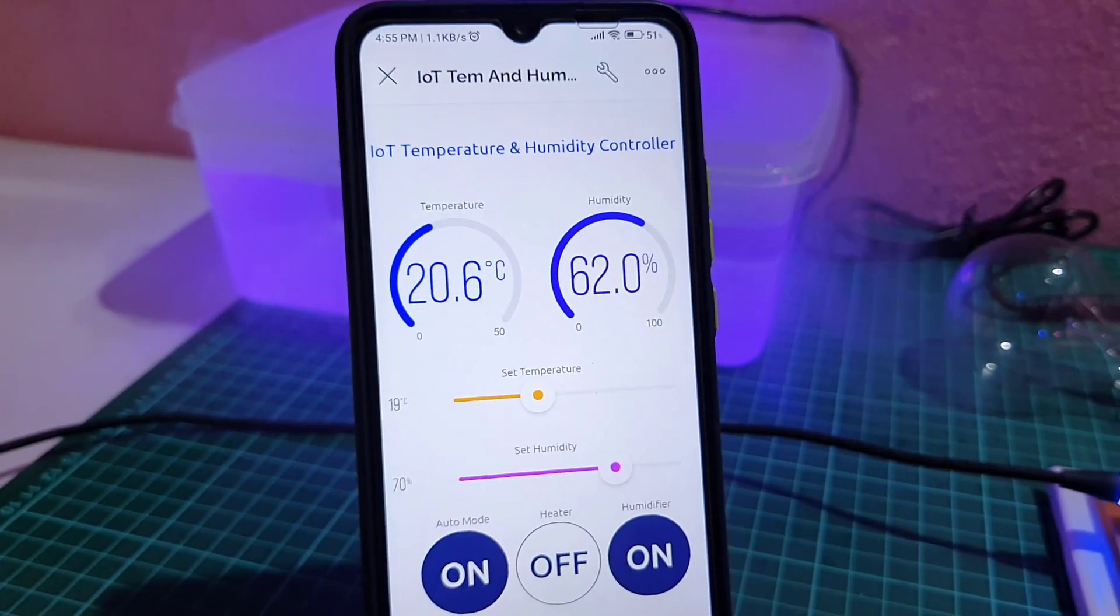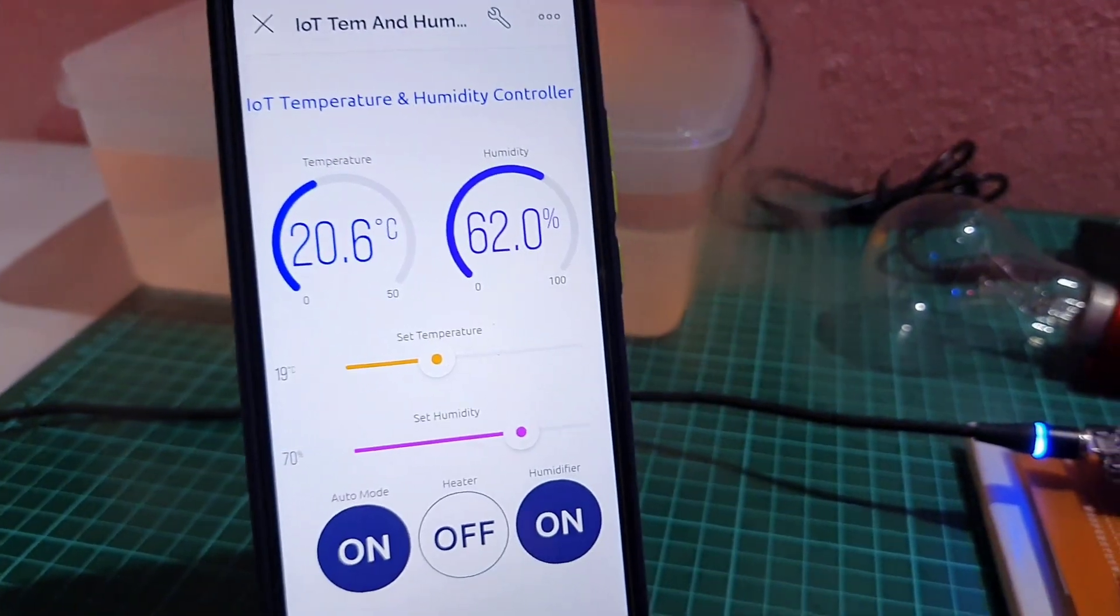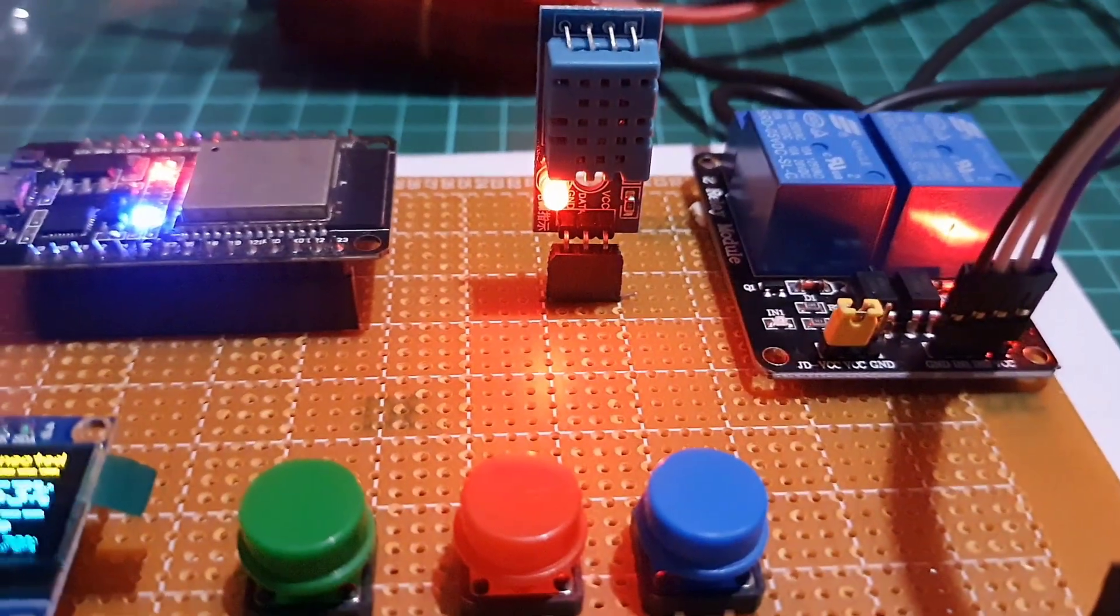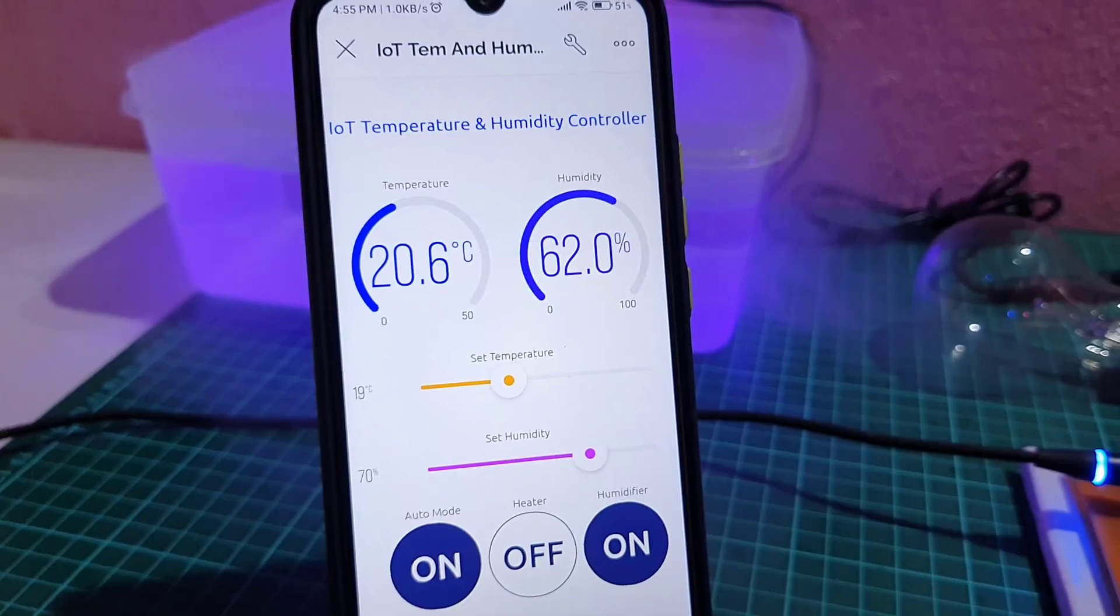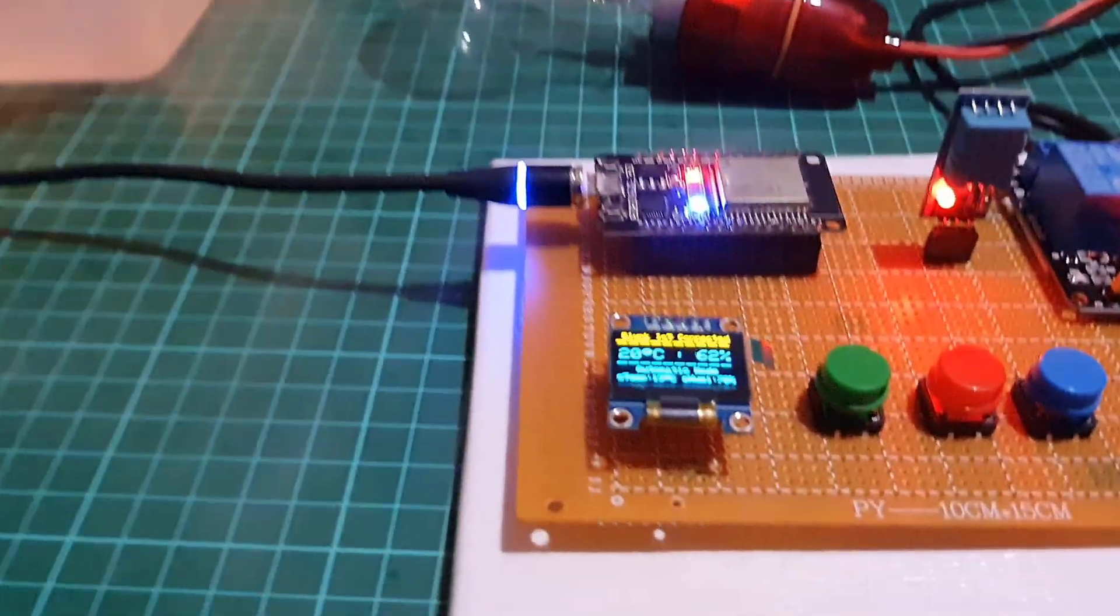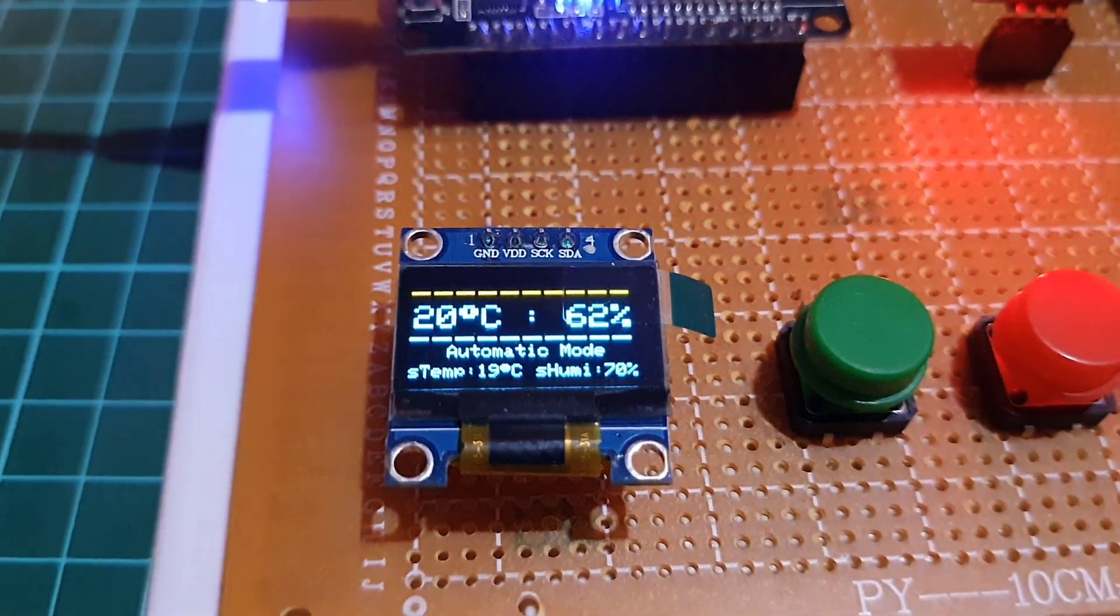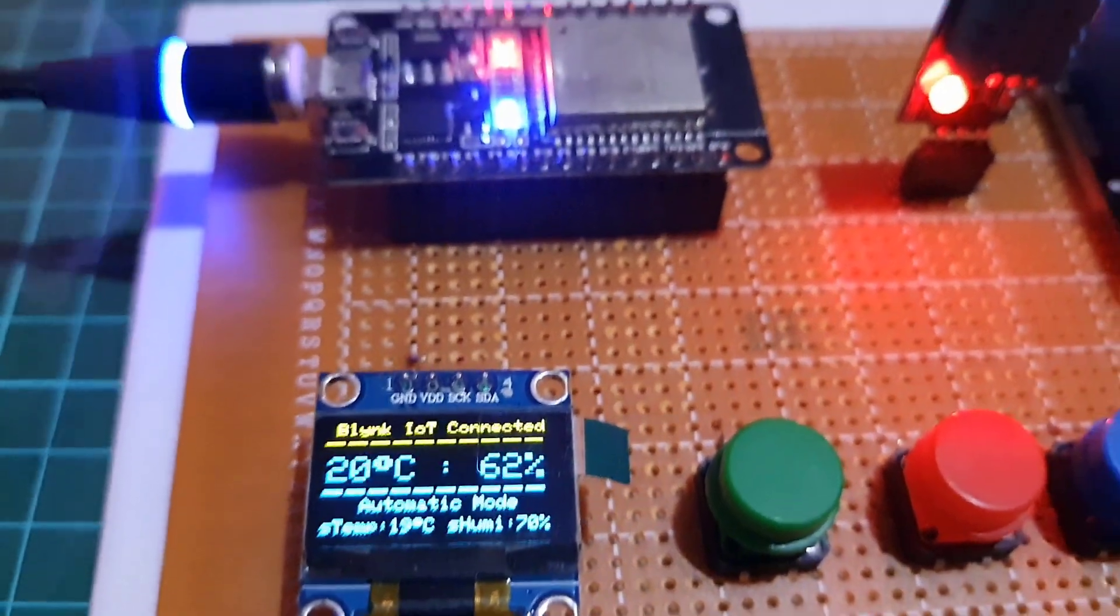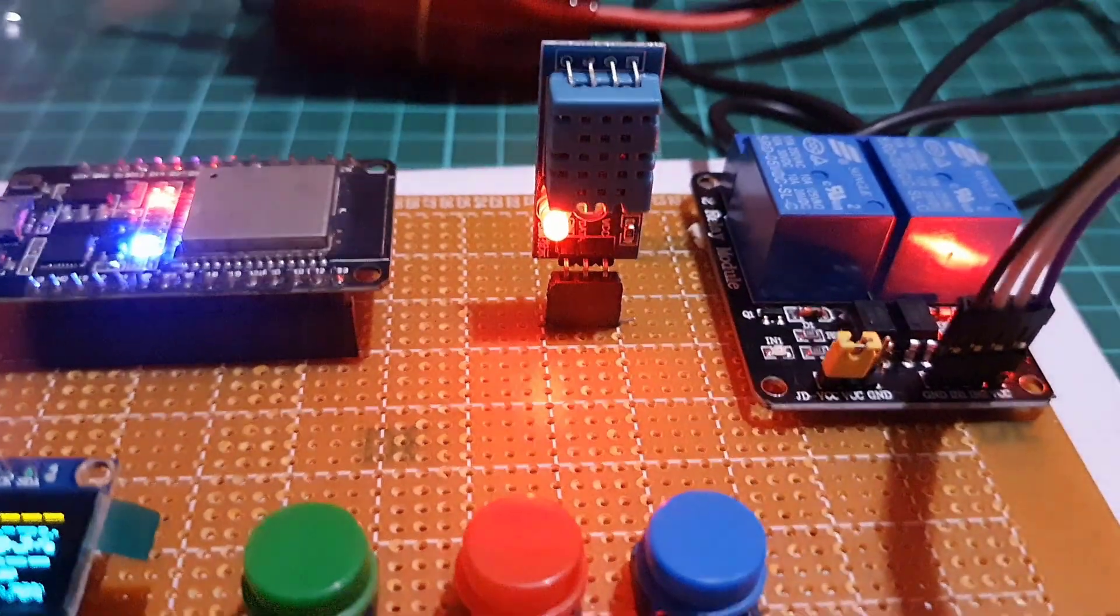To measure temperature and humidity of surroundings, I am using a cheap and easily available DHT11 sensor. The 0.96-inch OLED display will display the Blink IoT connection status, current temperature and humidity, operating mode, temperature set value and humidity set value.